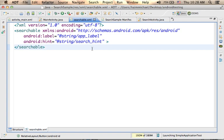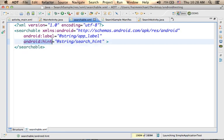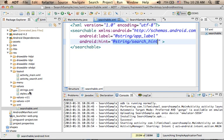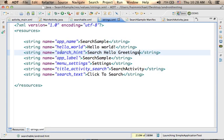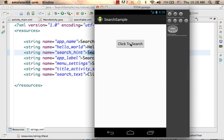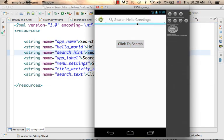There are many attributes we can add — we can enable voice search and configure the search itself. If you take a look, the value of android:hint is this string resource. If we check this string resource, you can see that the search hint for now is "search hello greetings" — that's why we see "search hello greetings" in the dialog.